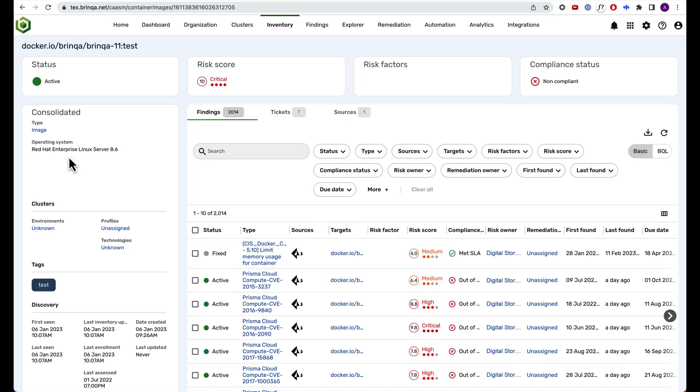In this asset record, we see that this cloud image has 2,000 security findings tied to it that we'll definitely need to prioritize and assign to the correct owners for remediation. Brinka also helps with that, but we'll cover that in a separate video.